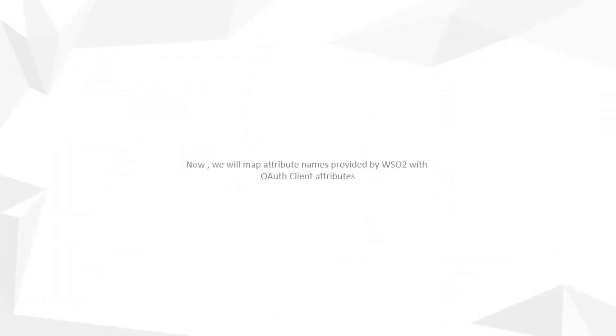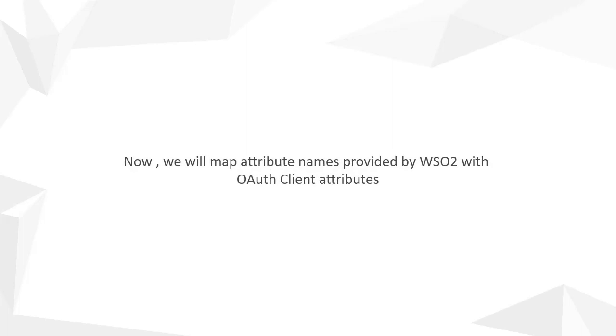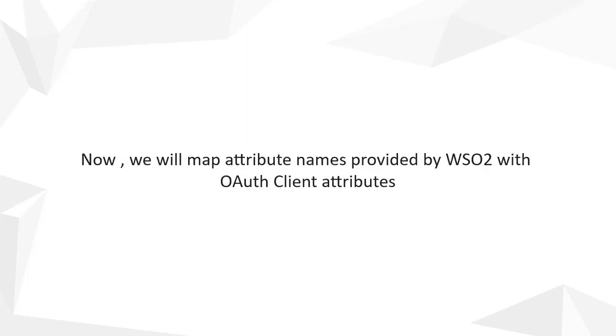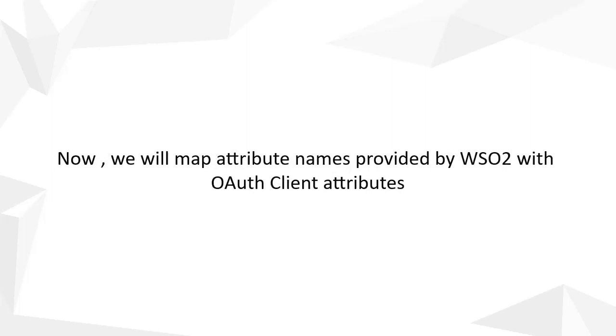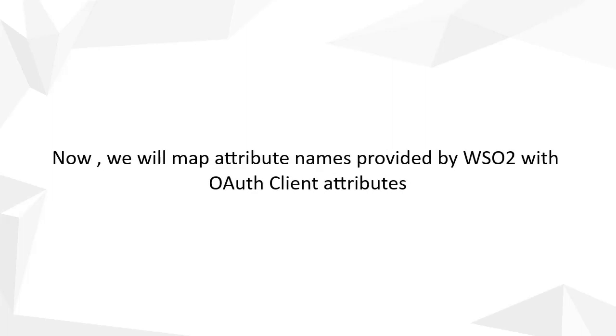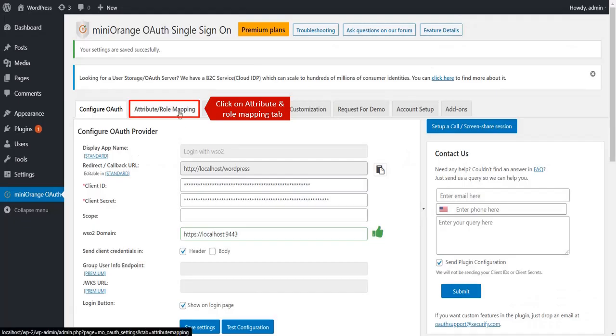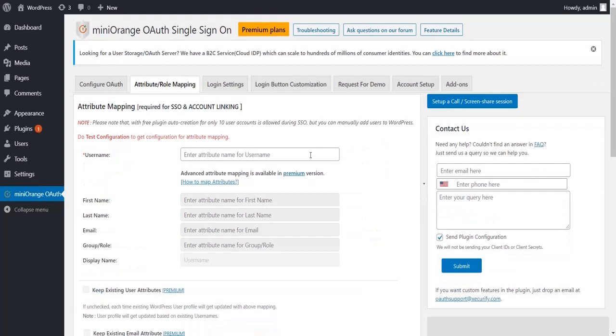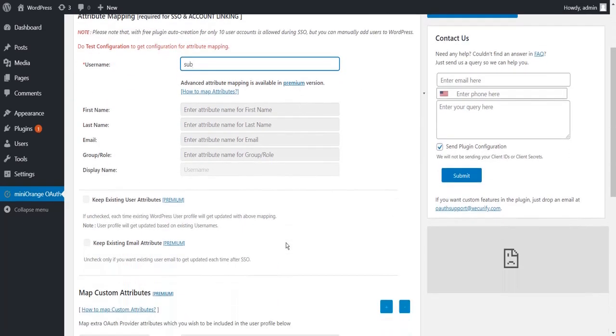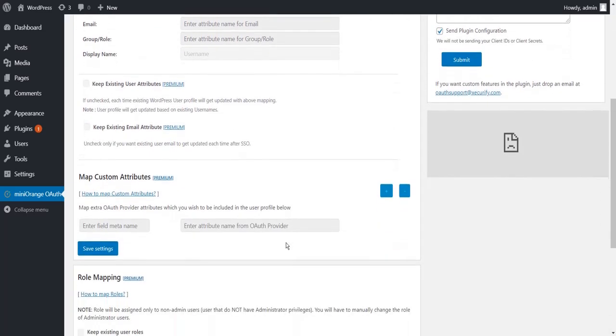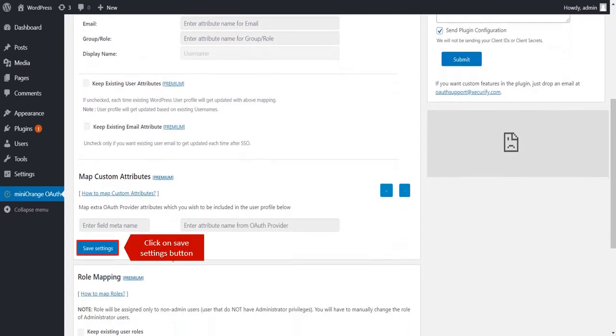Now, we will map attribute names provided by WSO2 with OAuth Client Attributes. Click on Attribute Role Mapping tab. Enter Attribute Name for Username. Click on Save Settings button.